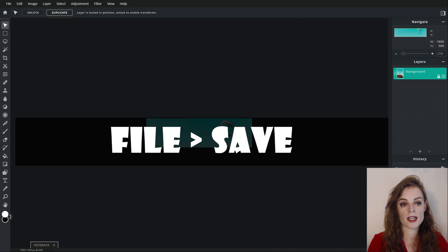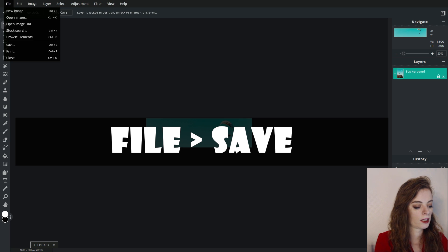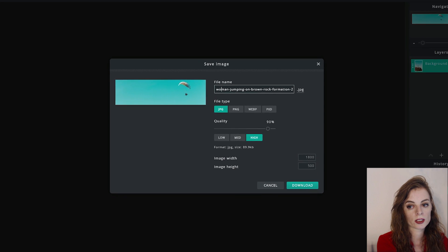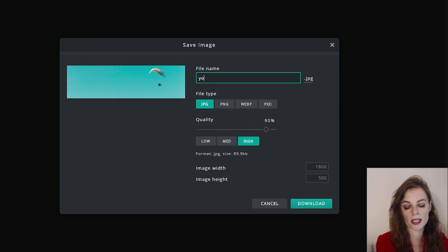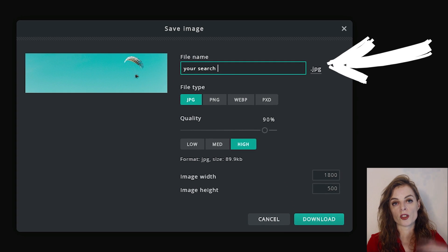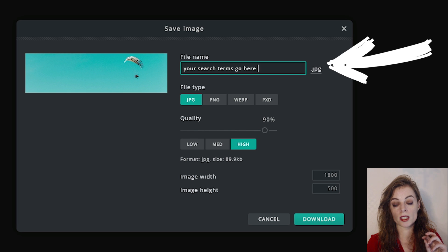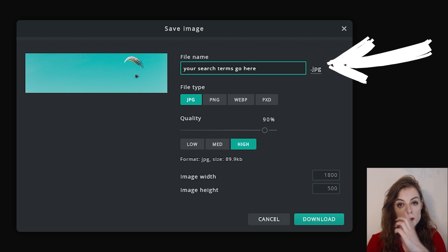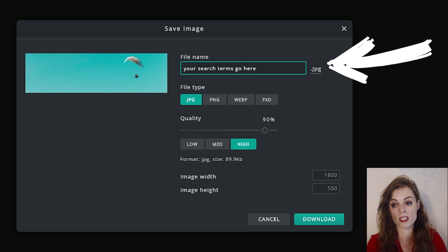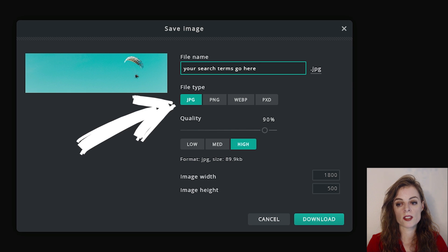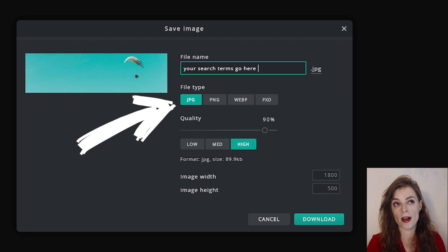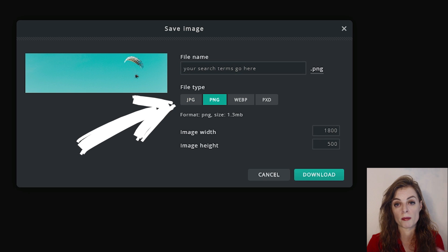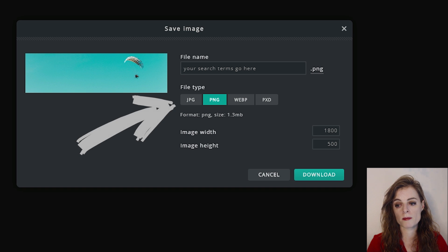This is where your search terms go. You're renaming the picture with keywords or search terms in order to help Google understand this picture. This is what you're doing for search engine optimization. Next thing, JPEG. JPEG is better for photographs. You would choose PNG if you were editing like a logo file or a picture with a lot of text like a poster. JPEG is generally better for photographs.